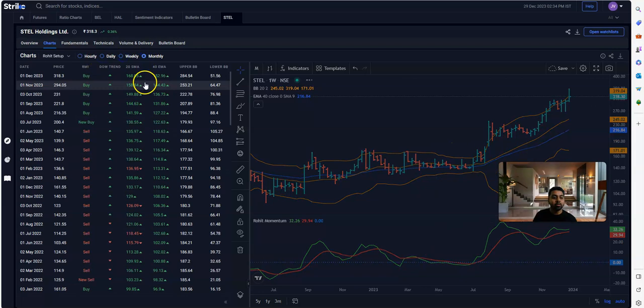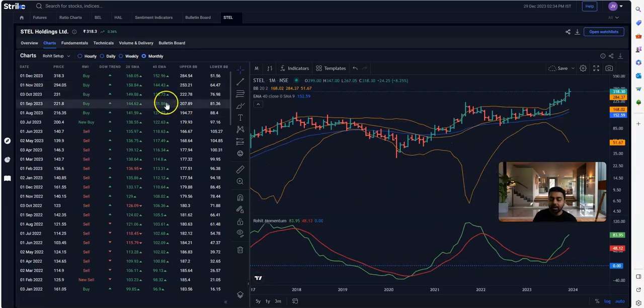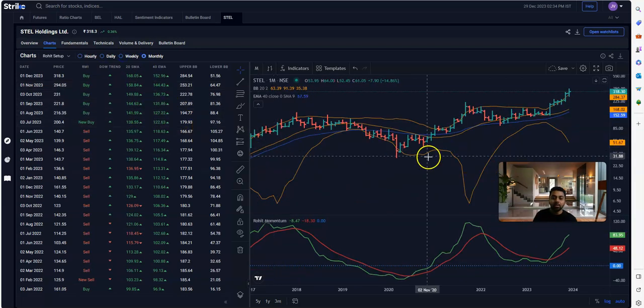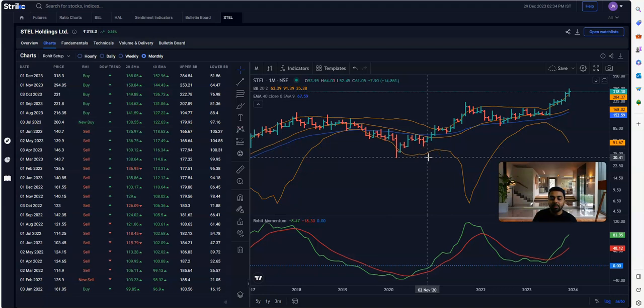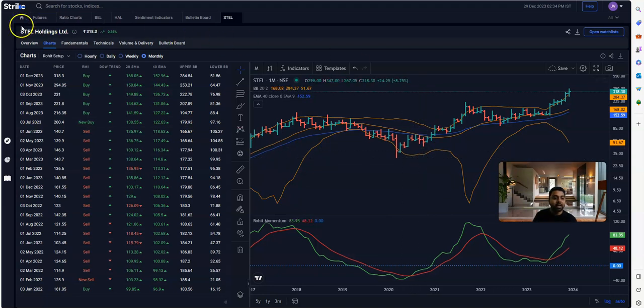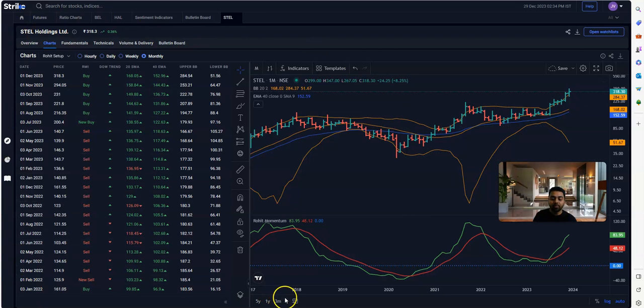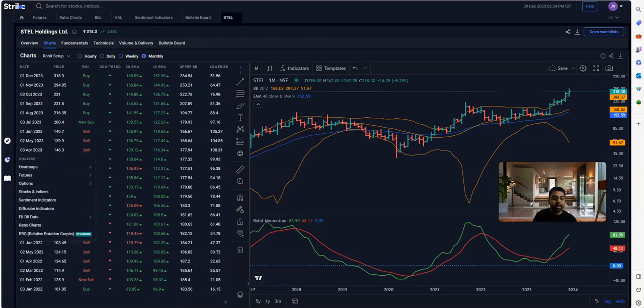You can try and understand how the trend is. People with no technical background—this screen can be very helpful to validate how the stock is doing technically as well.